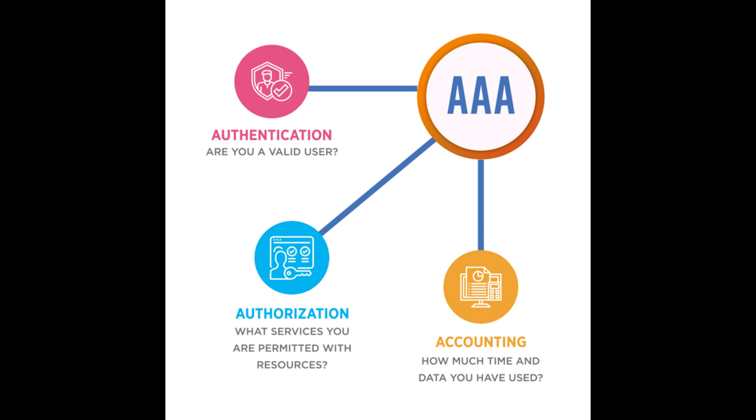AAA framework controls access to computer resources, enforcing policies, auditing usage, and providing the information.